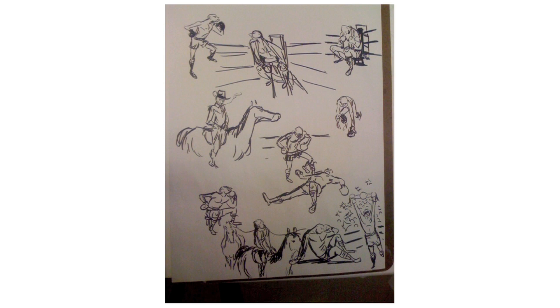Hopefully these drawings are demonstrative of the value gesture drawing has added to my work. I think without it, my drawings would be solid, but lifeless, realistic, but not believable, aesthetically appealing, but meaningless.